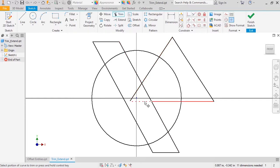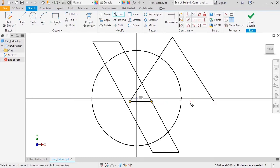Inventor makes it clear what's about to be trimmed by showing it in dashed lines. Pretty straightforward, right?